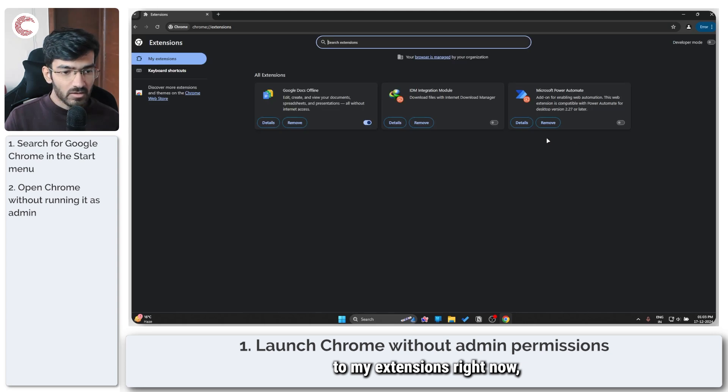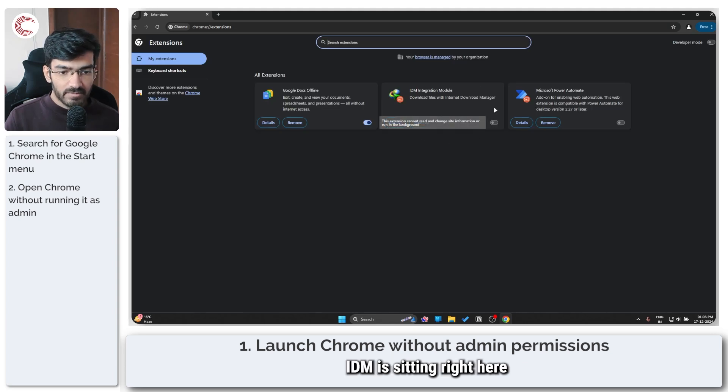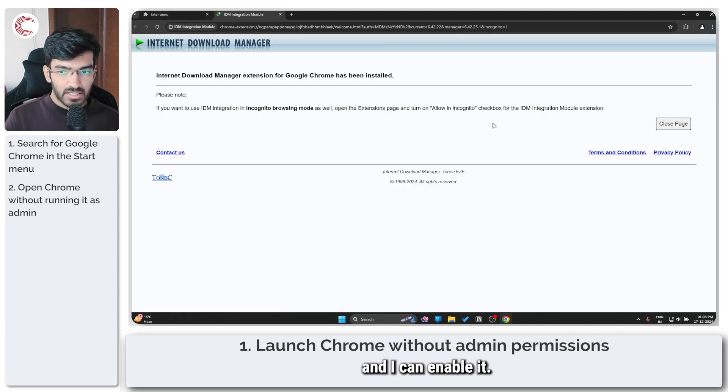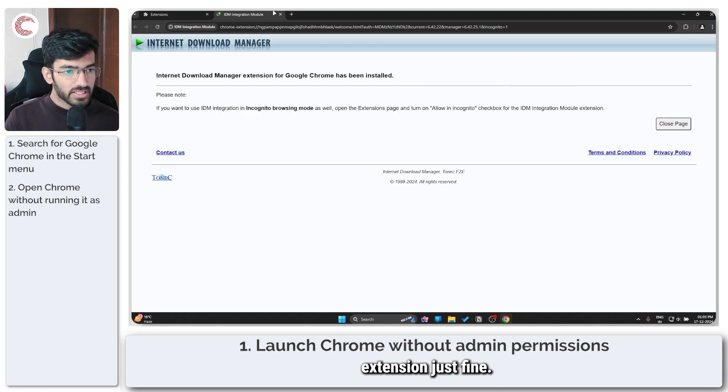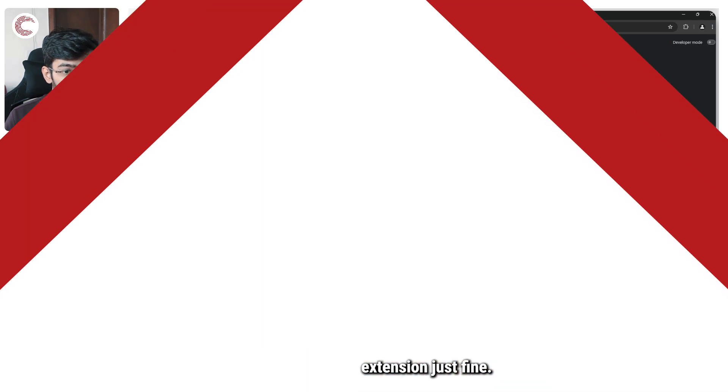If I head over to my extensions right now, you can see that IDM is sitting right here and I can enable it, and it tells me that I have been able to install the extension just fine.